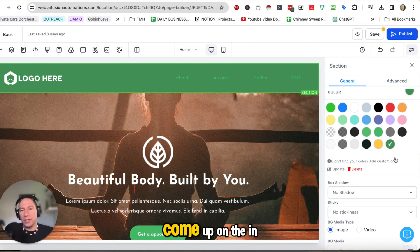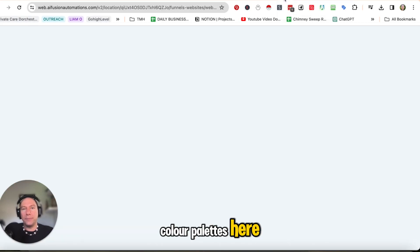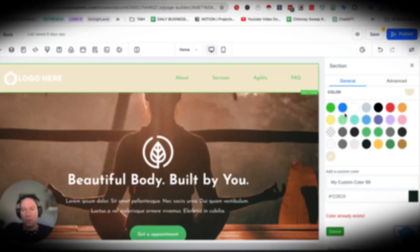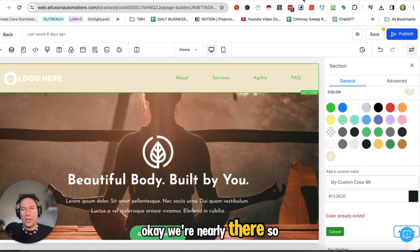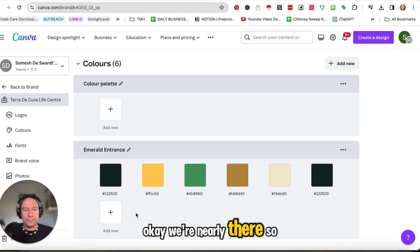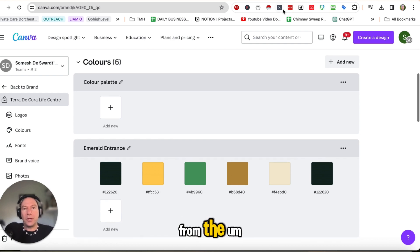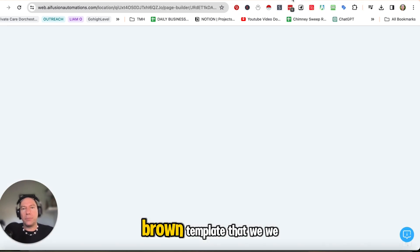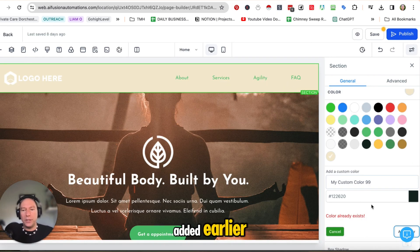You can see the colors come up in the color palette here. Okay. We're nearly there. So that's it. We've added all our colors from the brand template that we added earlier.